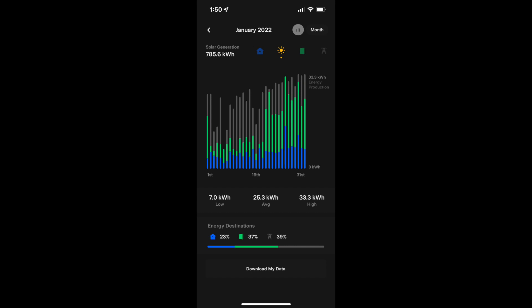Despite January being one of the lower producing months in the year, we still made a little under 800 kilowatt hours. Now Tesla does predict our system is going to produce 16,700 kilowatt hours throughout the year, so it just goes to show you what a difference in production there is between the winter and the summer.